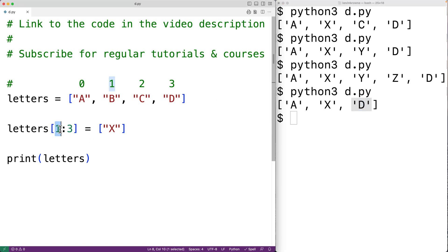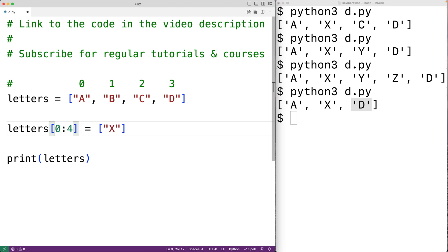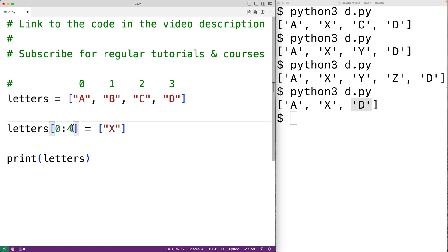One is what's called the start index, three is what's called the stop index. We can also have a step value — so if we had zero colon four, this would be the range of items from index zero up until but not including index four, which would be 'a', 'b', 'c', and 'd'. We could also add colon two as the step value, which is the number of indexes to skip ahead when selecting each item in the range.